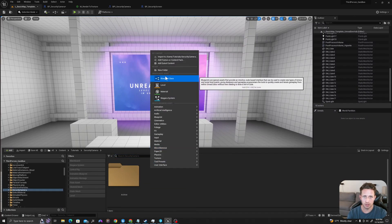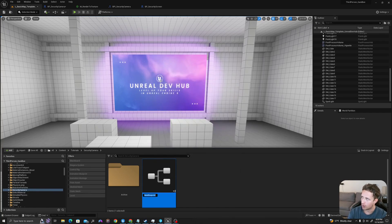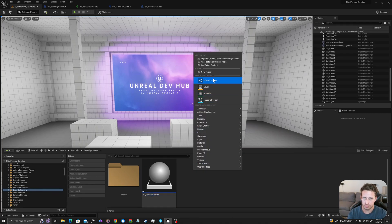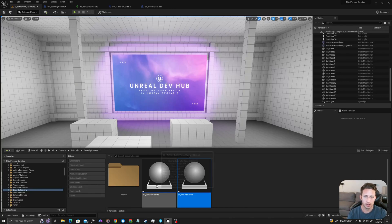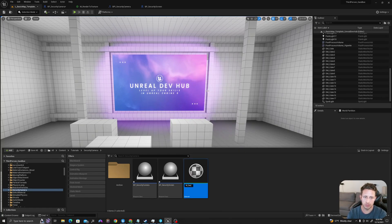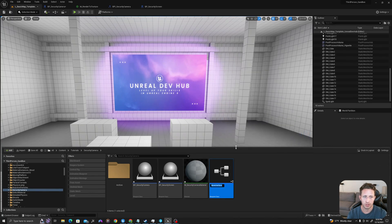In our content drawer, let's right click and create a new blueprint class of type actor, and we will call this BP_SecurityCamera. We'll right click again, create a new blueprint class of type actor, and we'll call this BP_SecurityScreen. We'll right click one more time, create a material, call this M_SecurityCameraMaterial. And I will right click one more time, go to Blueprint, Blueprint Interface, and we'll call this BPI_SecurityCamOperations.